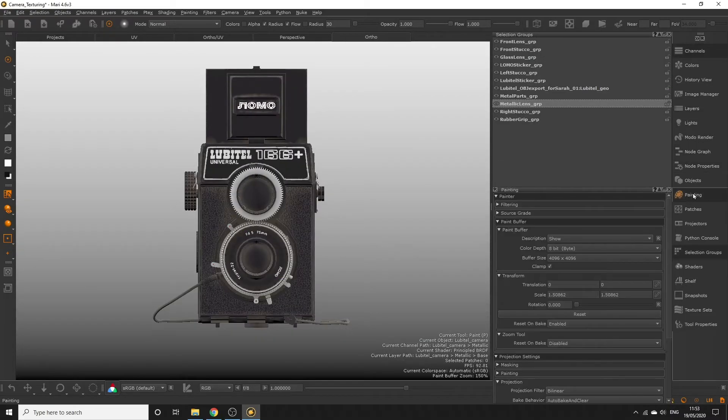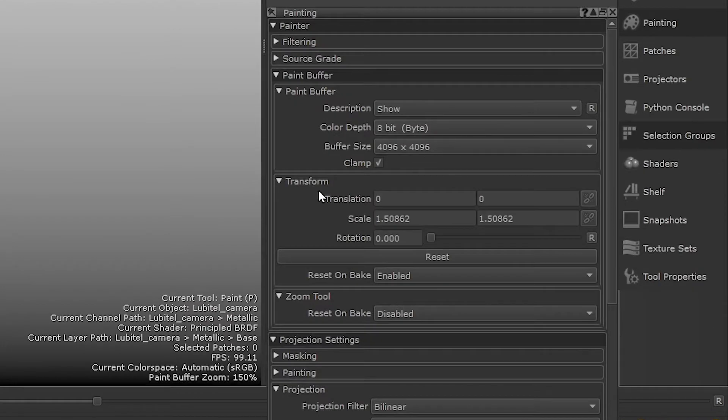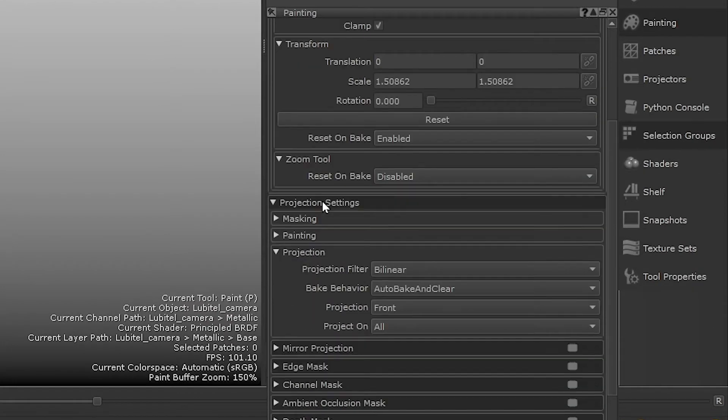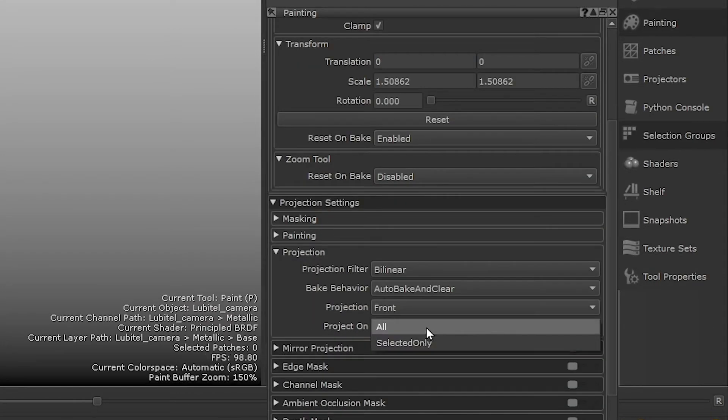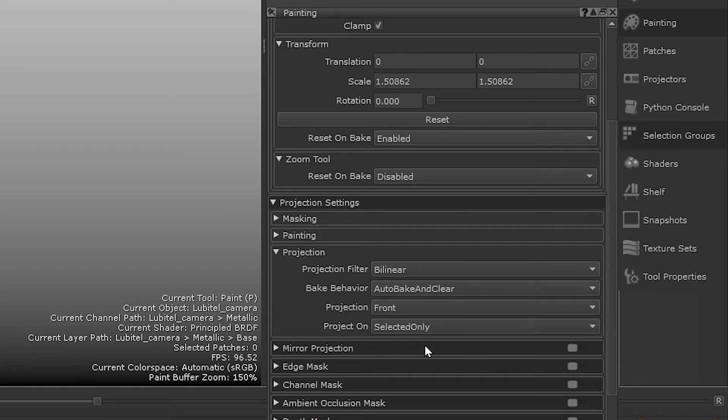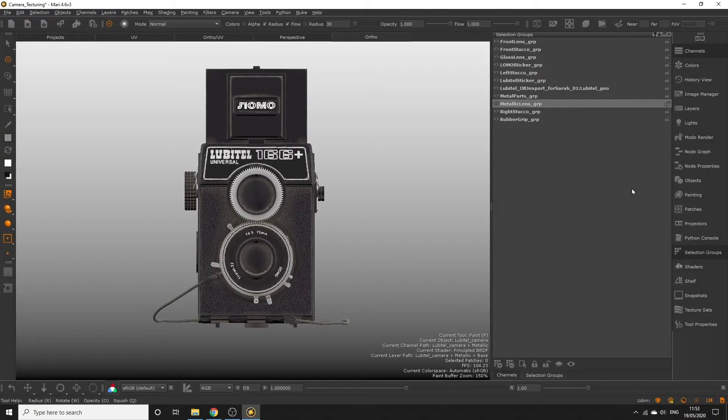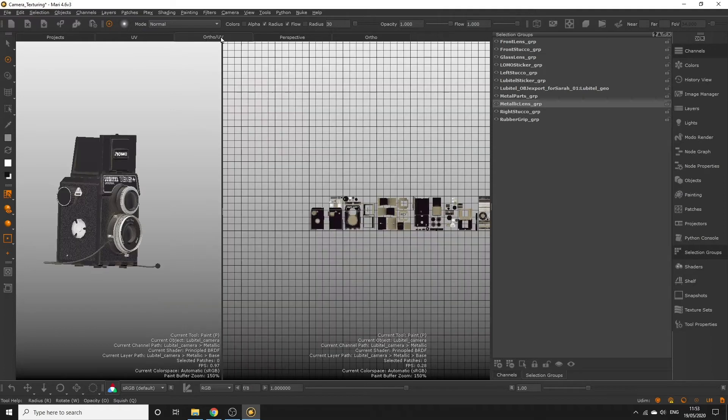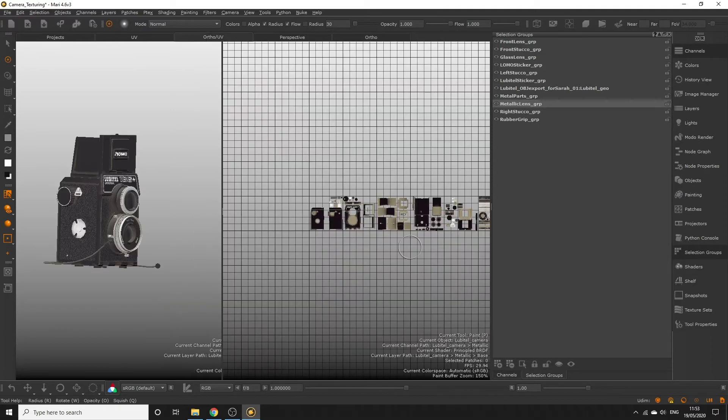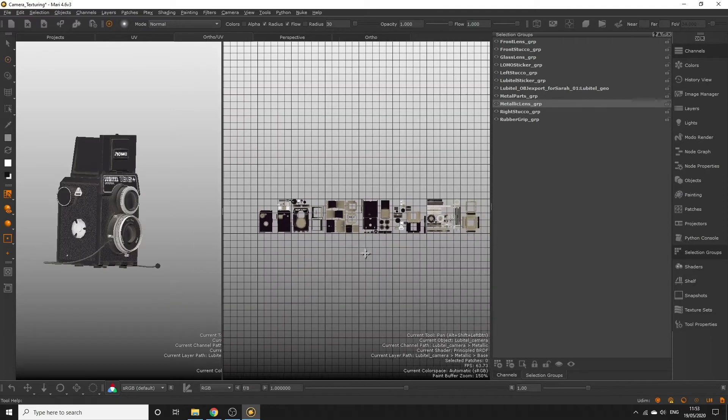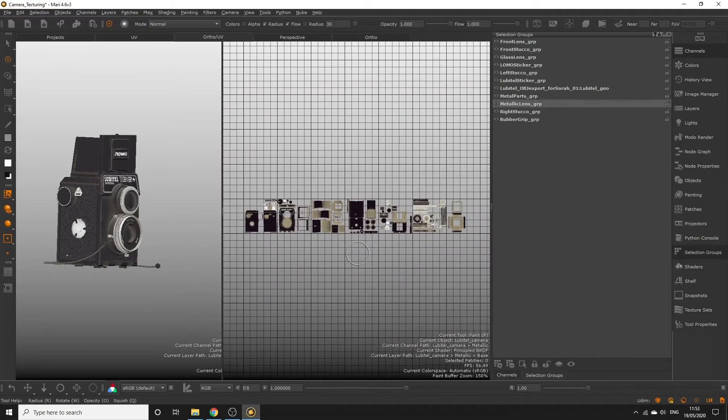In the painting palette, we want to make sure project on is set to selected only, so we only paint on the selected metal parts. Head over to the ortho UV tab. We're going to paint a flat white on the flat UVs with the paint tool, and it's easy to do something like this on a flat surface, like the UVs.